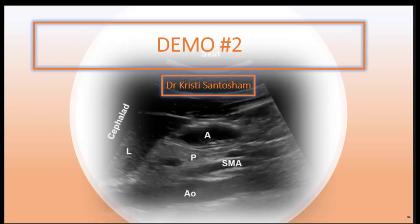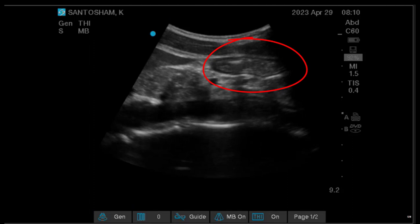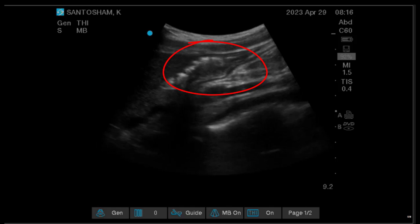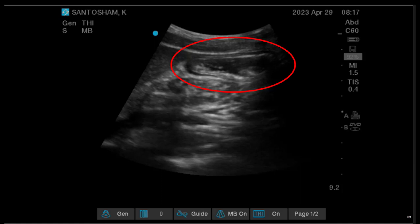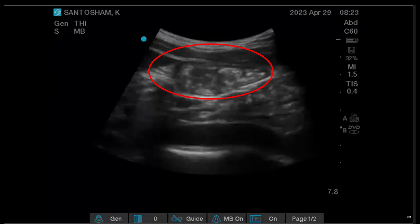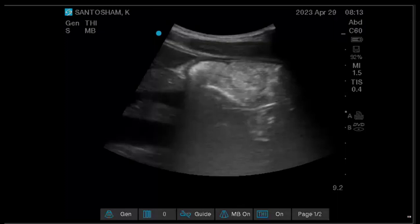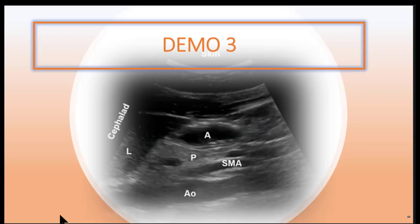Here is demo two done by Dr. Christy Santicham. Starting with our model with an empty stomach. Here is the fluid-filled stomach in the supine position — you can see that clear, homogenous echolucent lumen. The patient was then turned onto their right lateral decubitus position. You can see an increase in size as well as the starry night appearance. This is our model following solids, with increasing solids coming through that gastric antrum.